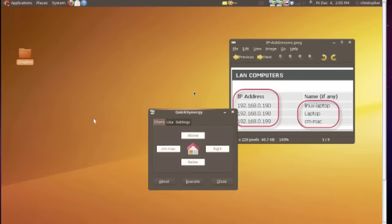So Synergy is the software that runs in the background. Quick Synergy is the GUI interface that allows you to work with it on Linux. If I wanted to share this computer's keyboard and mouse, I could set up this server here just like I did on my Mac. So which computers I want to share with and where are they located in relation to this computer.